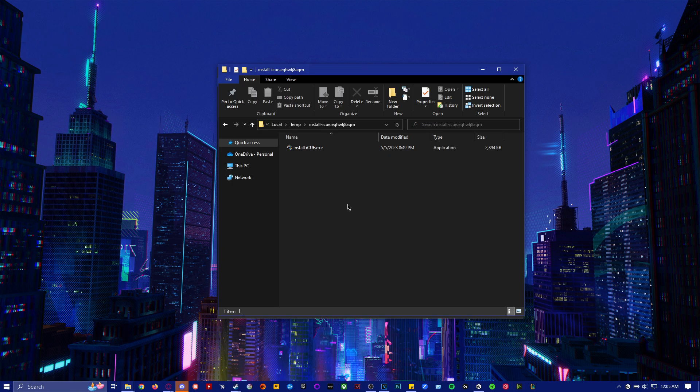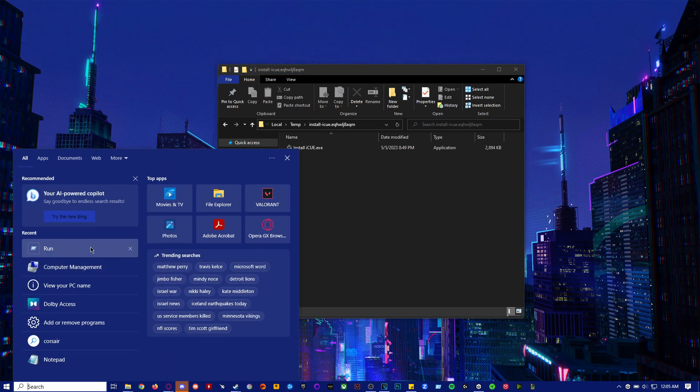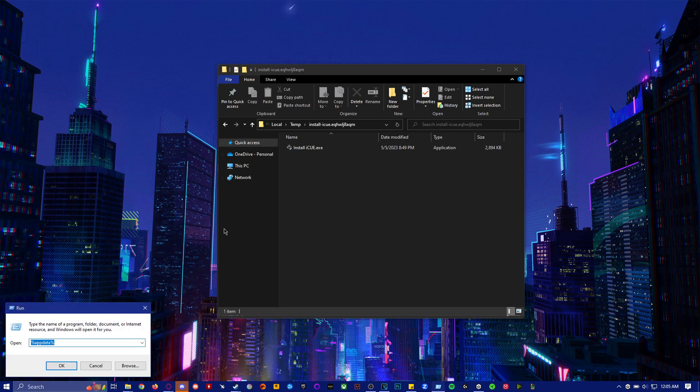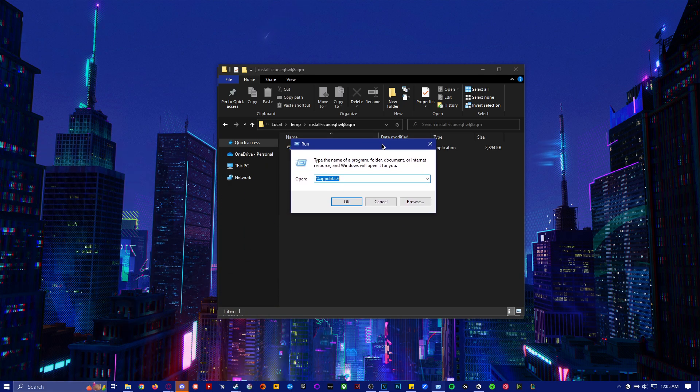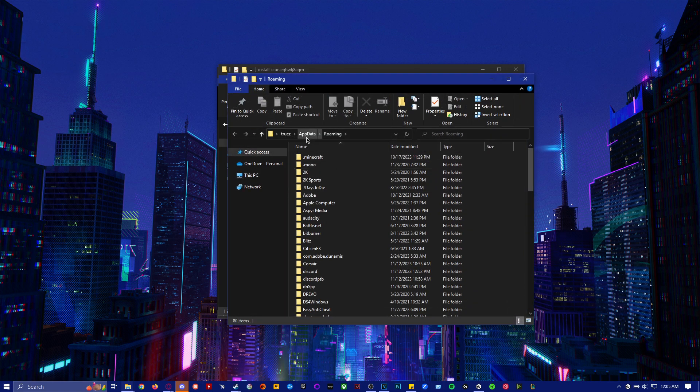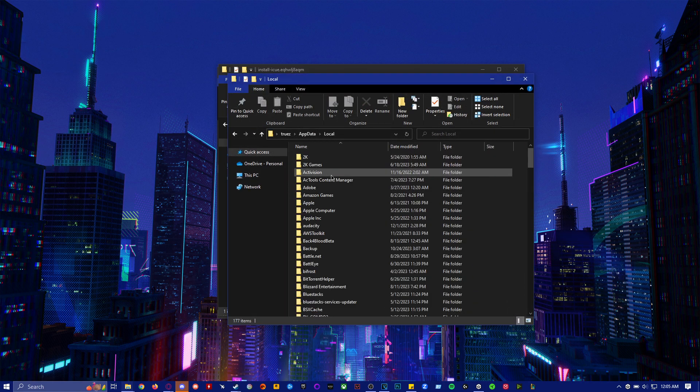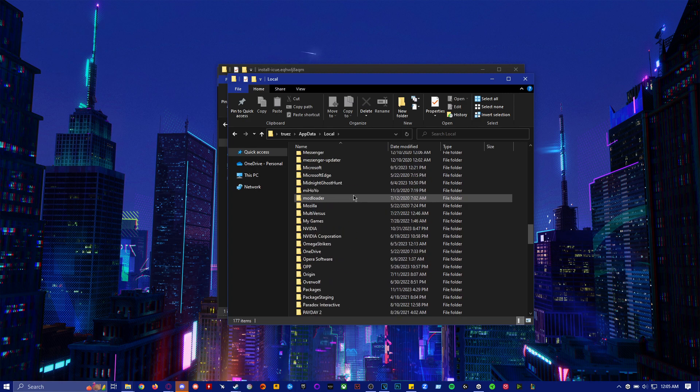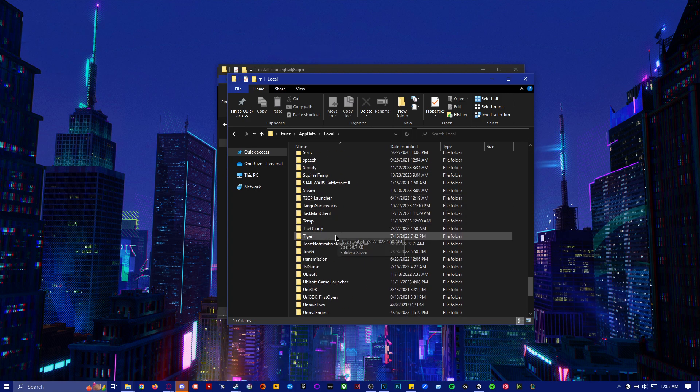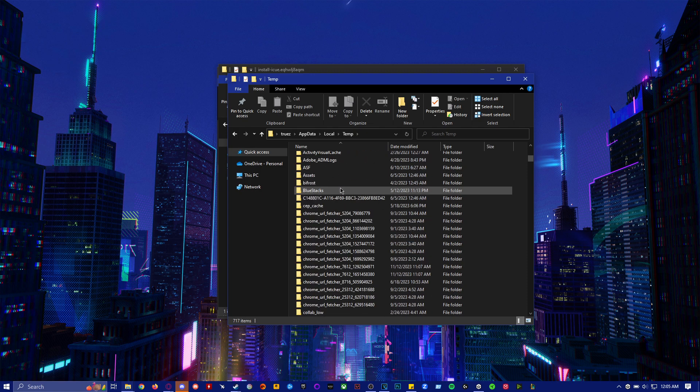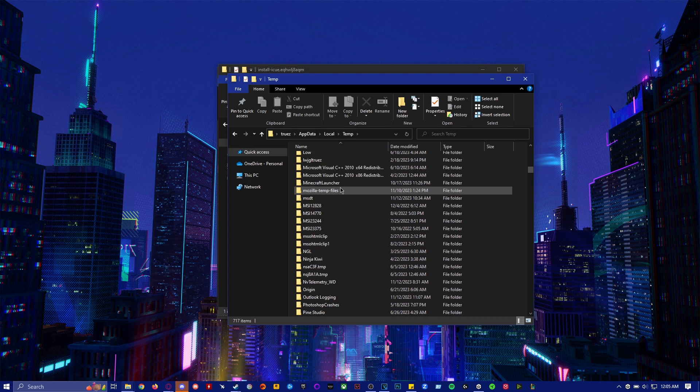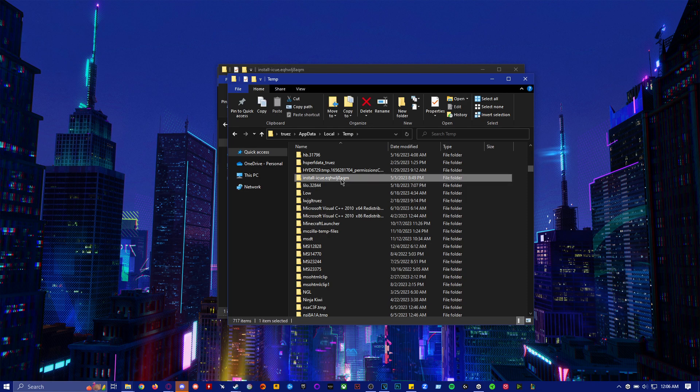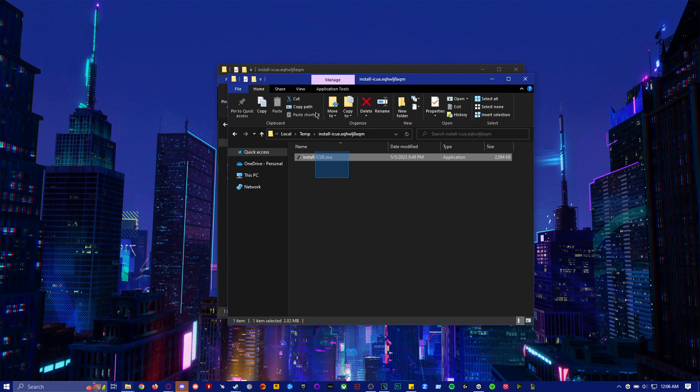So basically, how to get to this is you want to type in run in the search bar, bottom left right here, R-U-N. And then you want to type in %appdata% and then you want to click on appdata at the top right here. Go to local and look for temp, T-E-M-P. And then you want to look for install iCUE. So it should be in the i's right here. Open it and it should have install iCUE.exe.